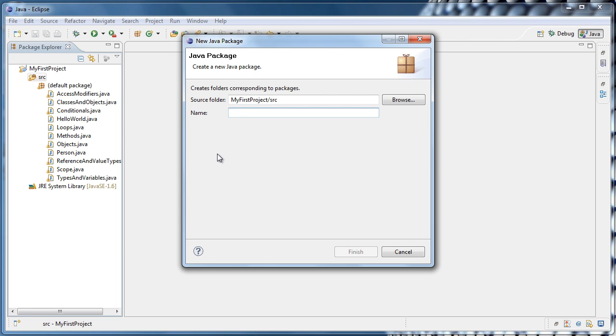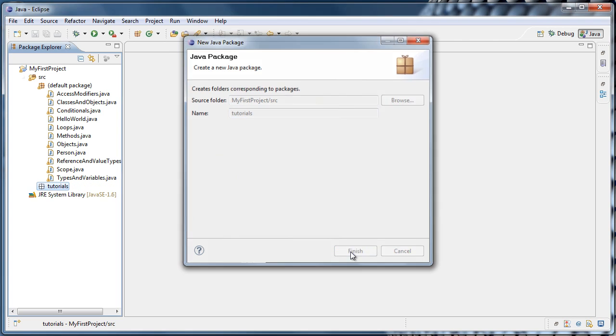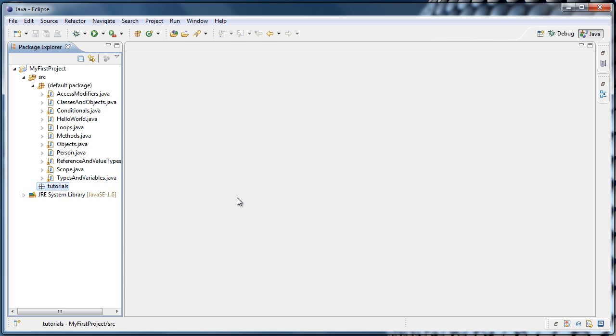What we want to do here is create a package to hold all the classes that we've made so far. A good name might be something like Tutorials. And I'm going to click Finish. And now we'll see that an empty package called Tutorials was created in the source folder.